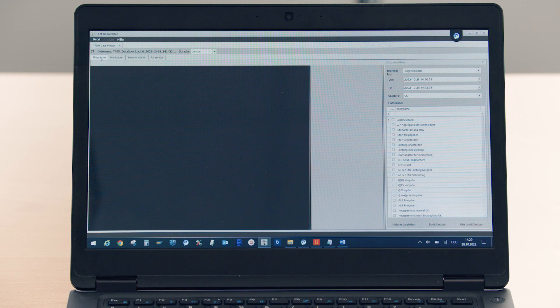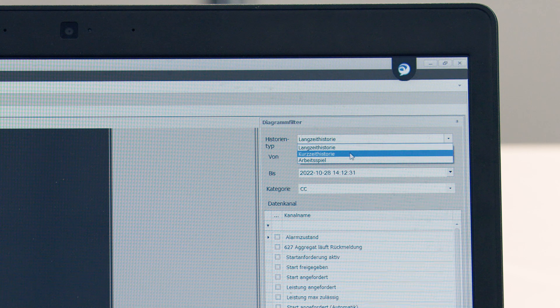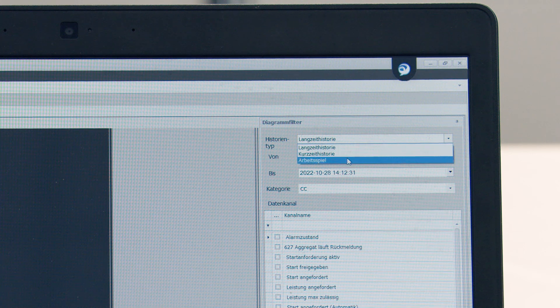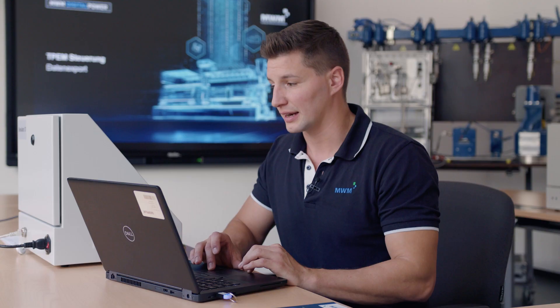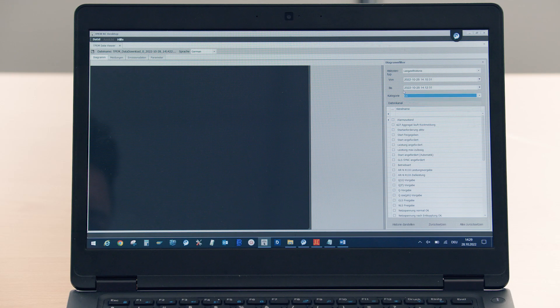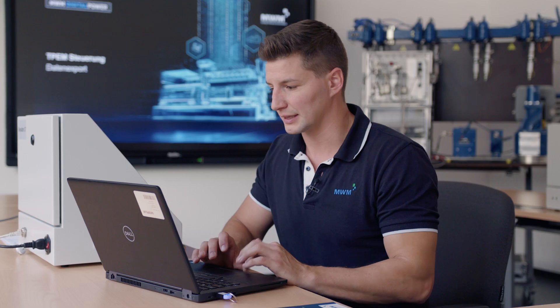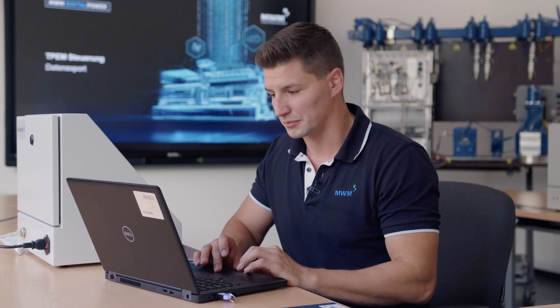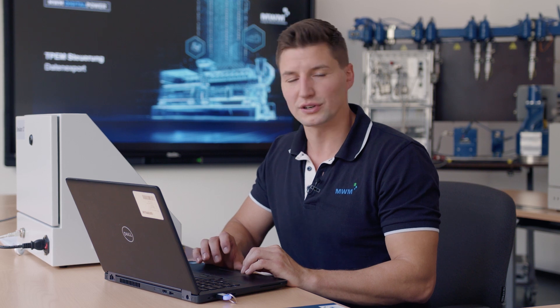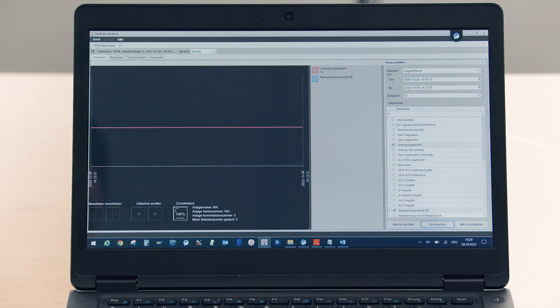The files have been loaded. Now I can have the following charts in the diagram: long-term history, short-term history, or the working cycle. I can specify the period for which I would like to see the data and which chart I would like to have — for example, the power output and the oil level. Down here, I click draw history and the program shows the chart.